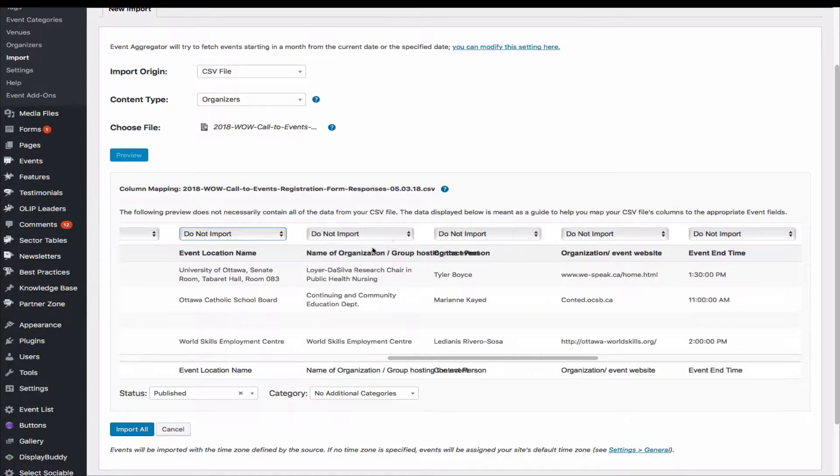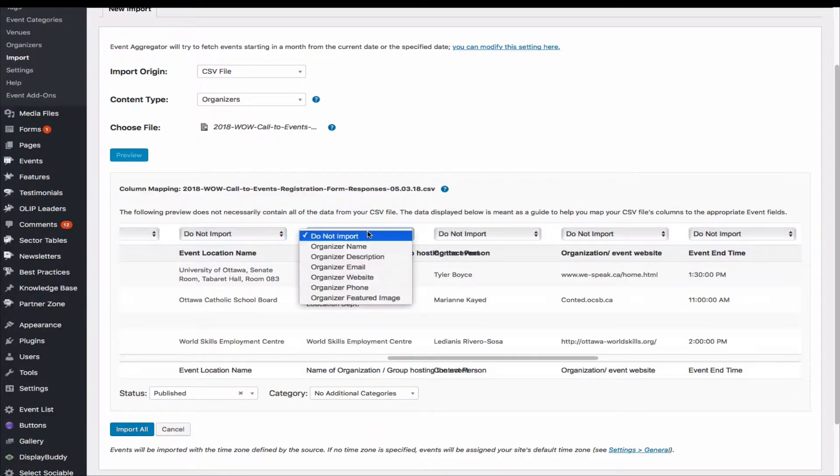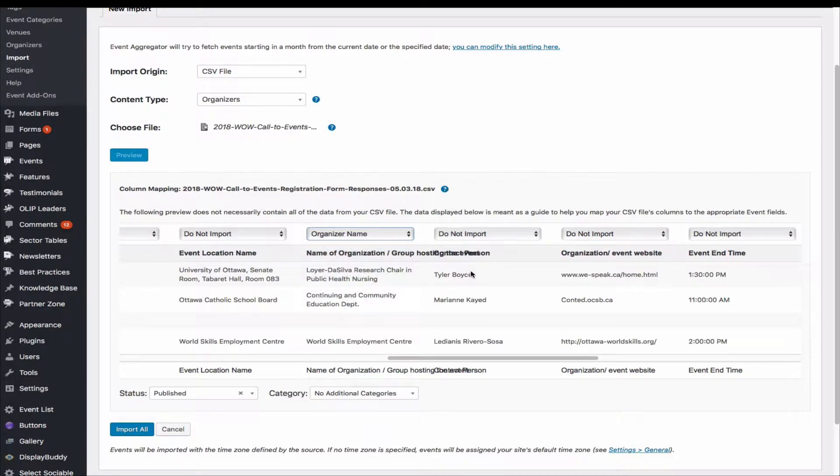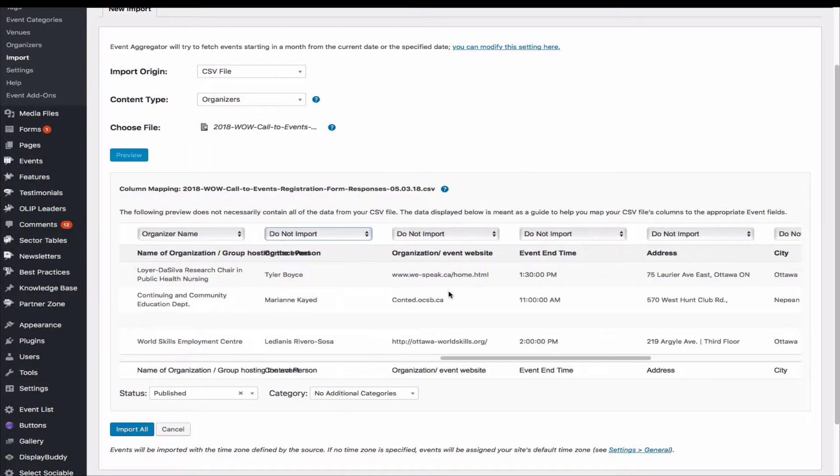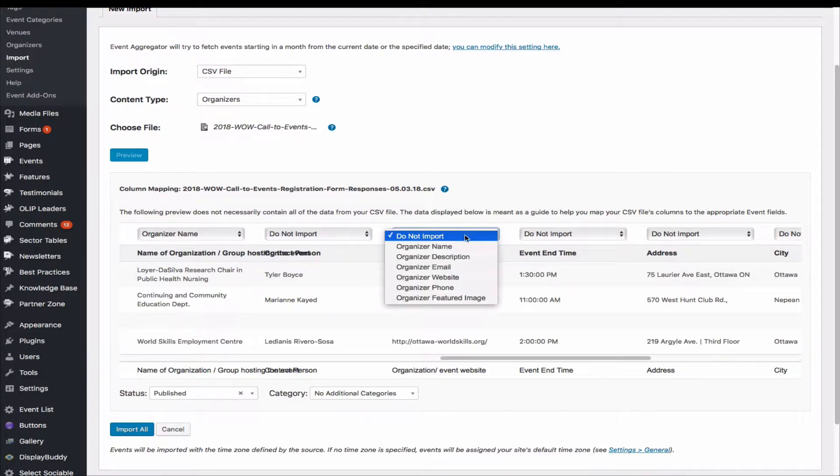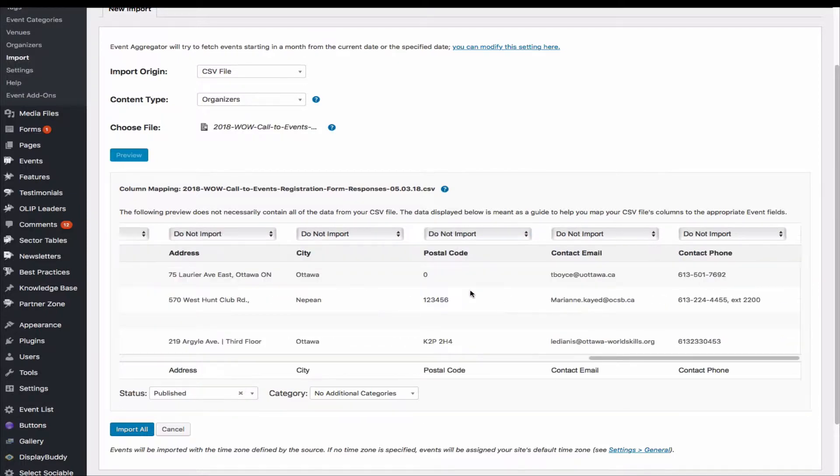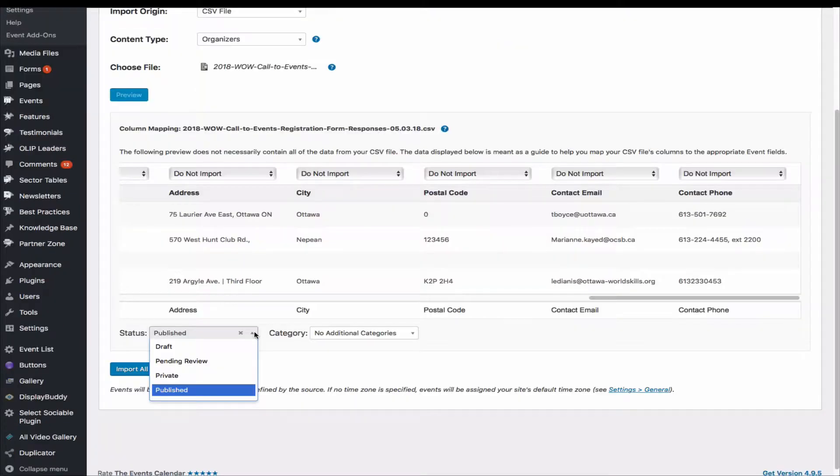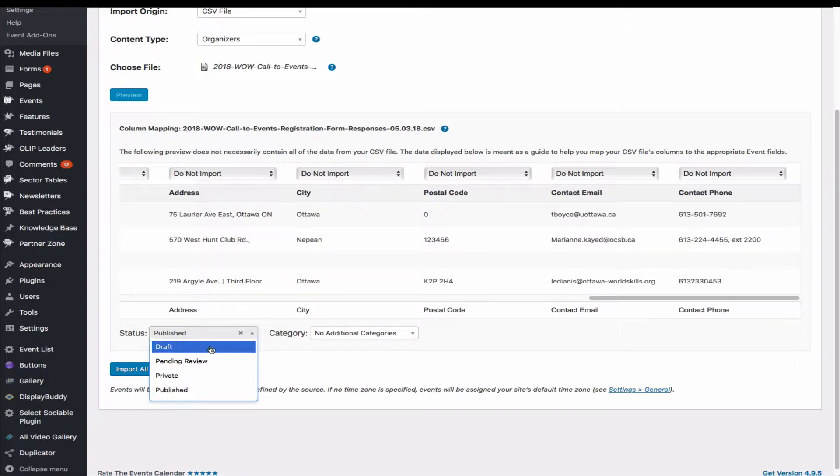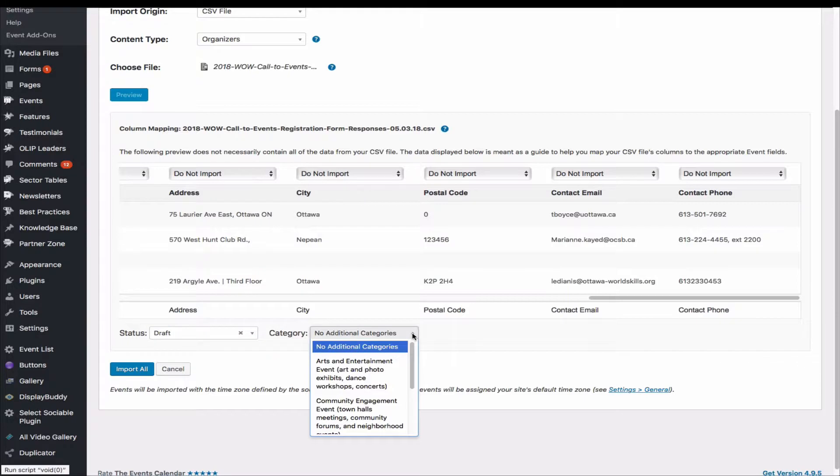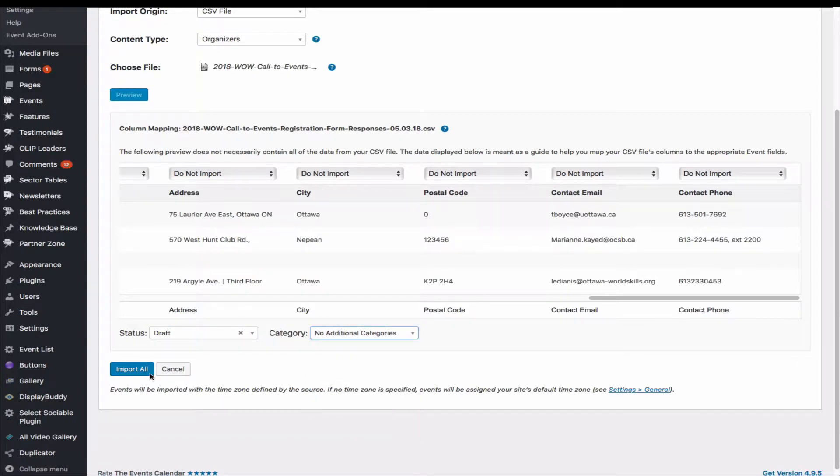So here it is: name of organization. So organizer name. Name of organization, so organization event website. So there is organizer website. Pick that. So I think that's it. This is demo, so I'm going to, instead of publish, I'm going to pick draft. And category, we don't have any category here. So I think that's it. So just import all.